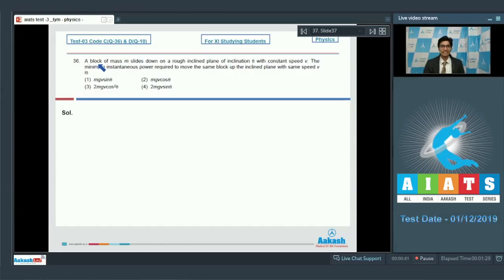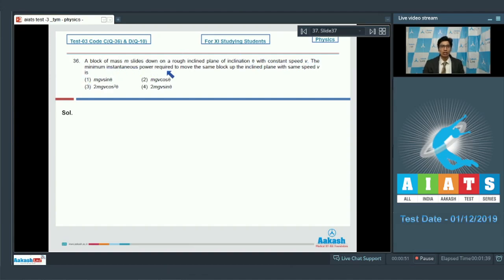Question 36: A block of mass m slides down a rough inclined plane of inclination theta with constant speed v. The minimum instantaneous power required to move the same block up the inclined plane with the same speed v is?